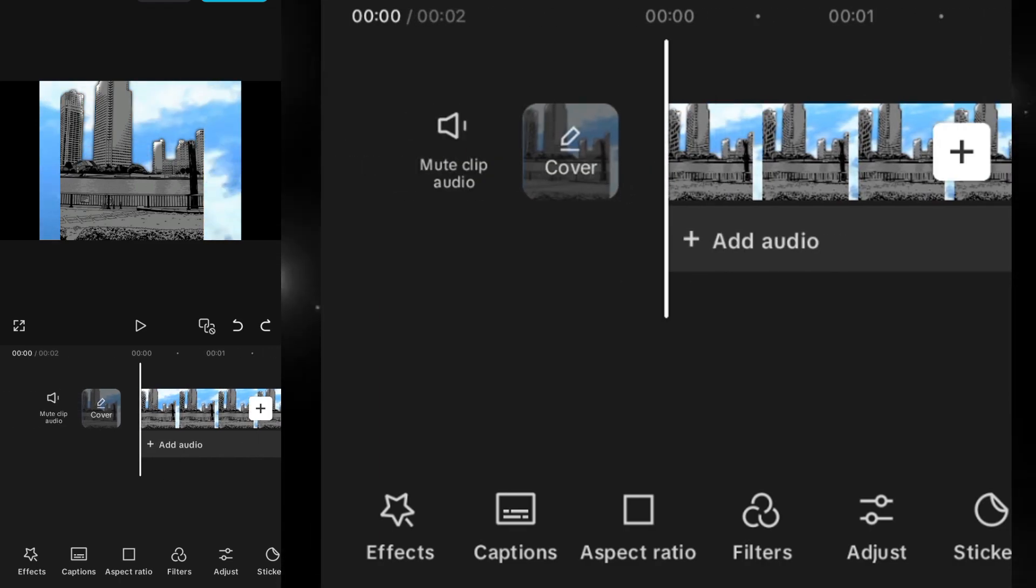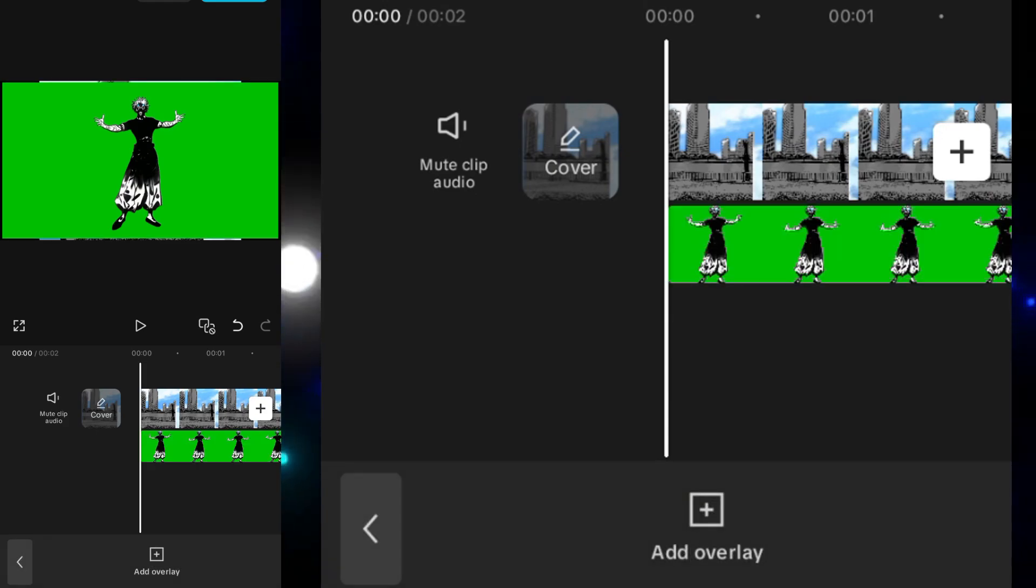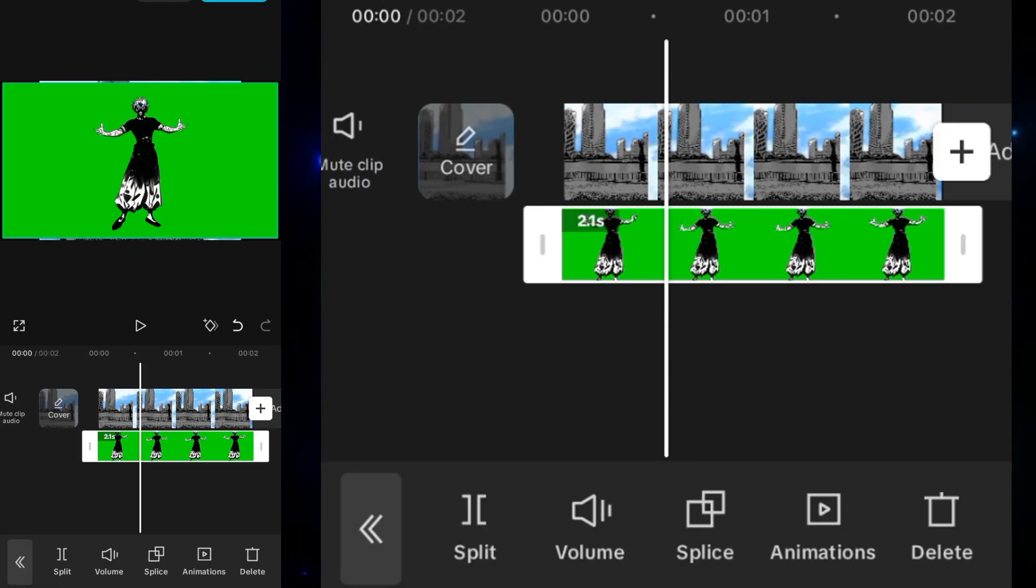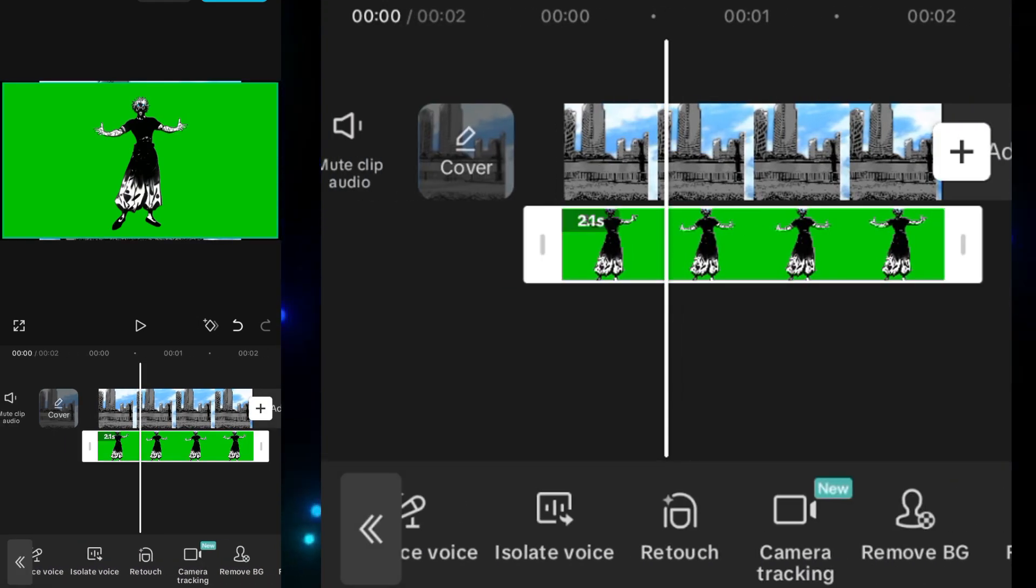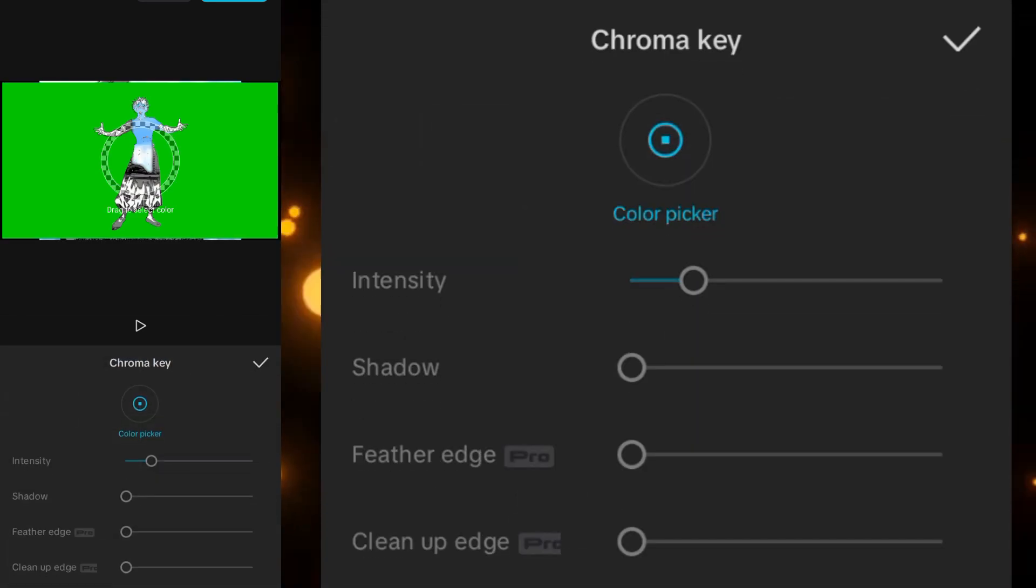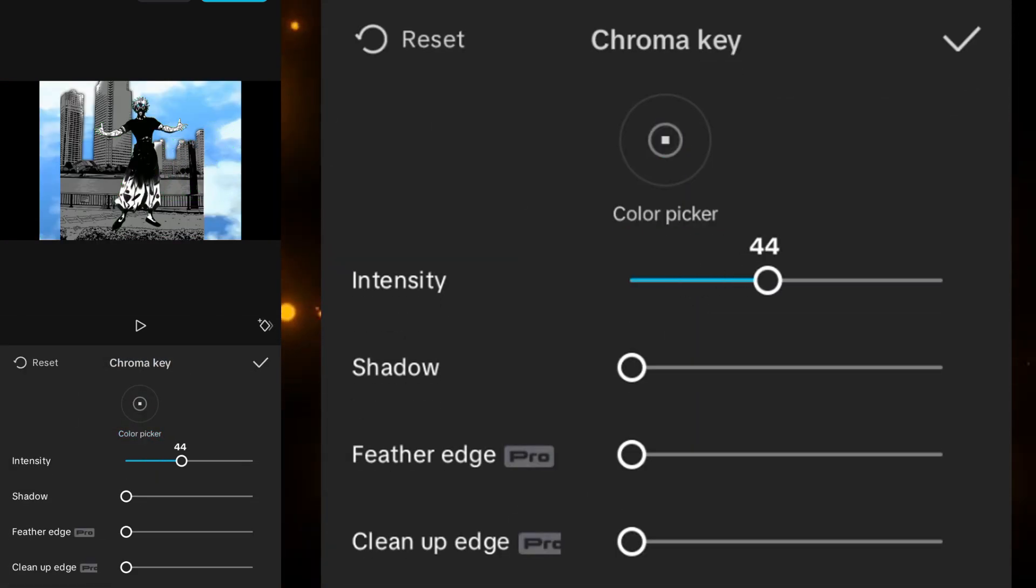After adding this background, we have to add an overlay. I'm using a green screen animation. You can use your other animation or anything else. Now we will remove the green screen over here by selecting the chrome key.